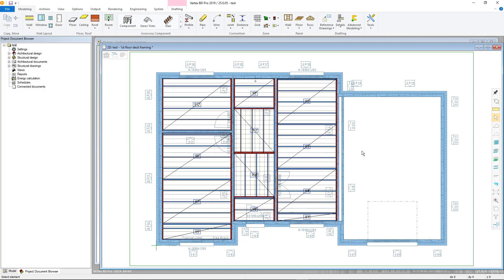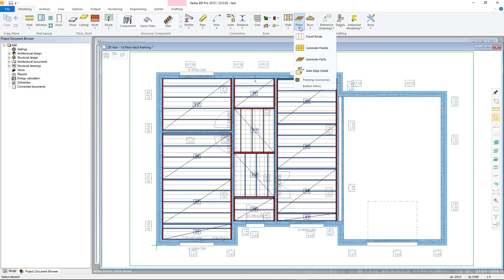This video will cover framing accessories and tools specifically for use within floor and roof panels. Framing accessories for the floor and roof panels is accessed via the floor panels menu in the modelling tab, or via right-click and framing accessories.